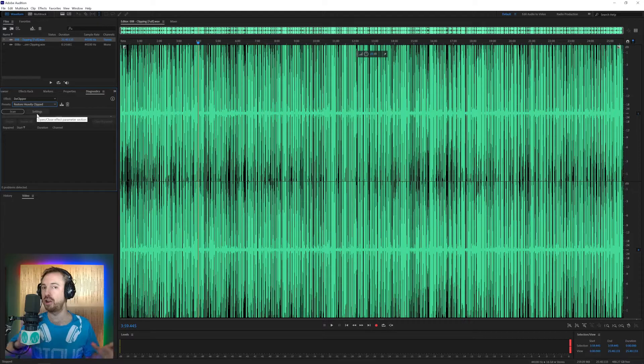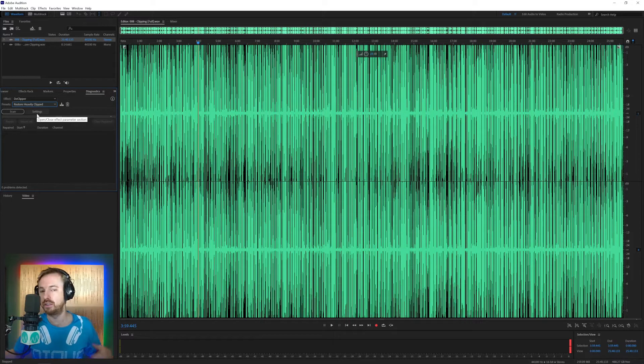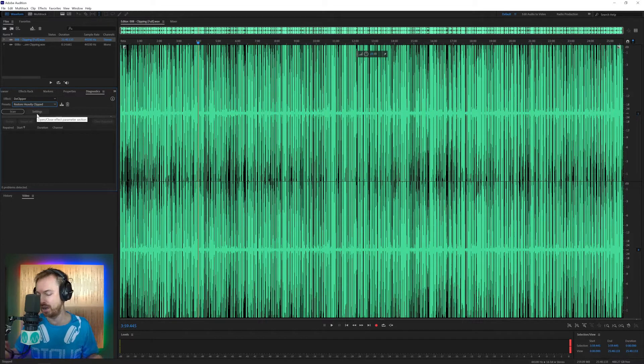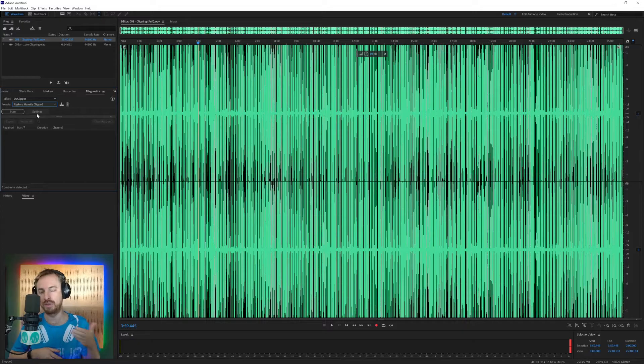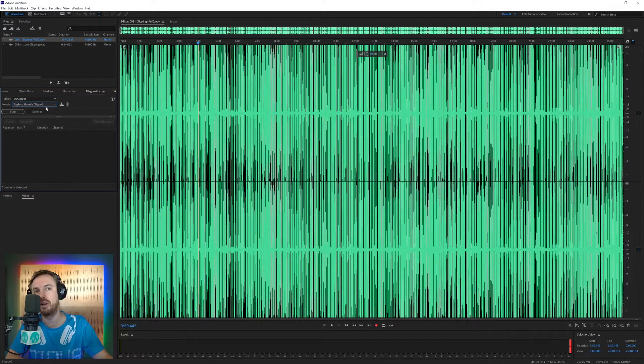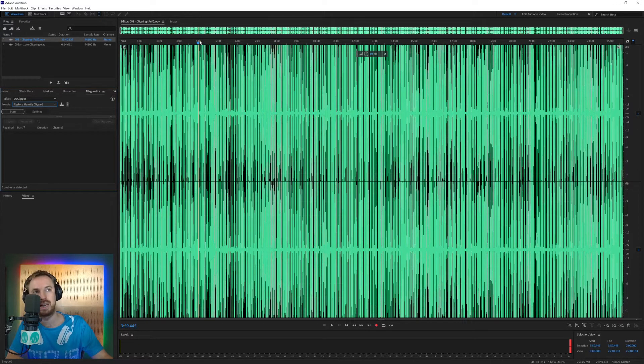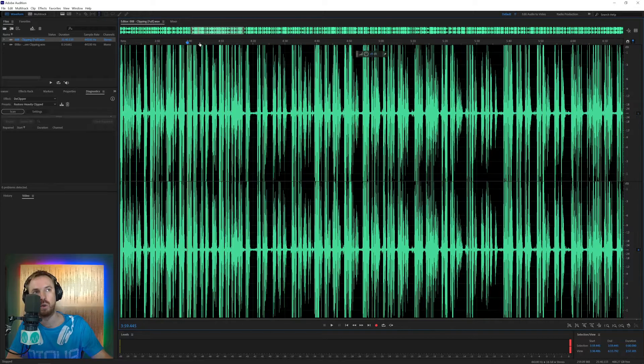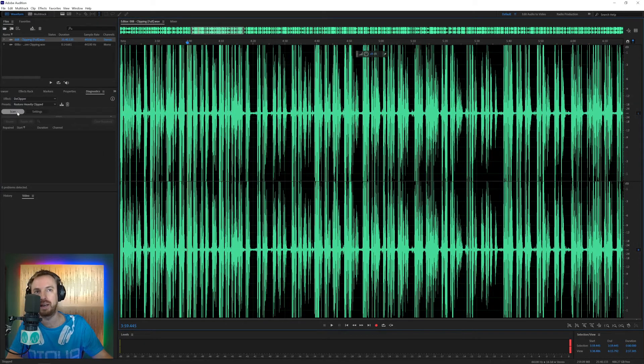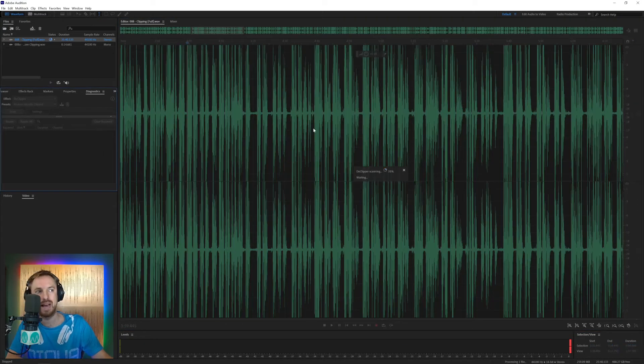For instance, maybe you're on location recording on a Zoom or a Tascam portable recorder and you just set the volume levels too high and every so often someone gets excited and it clips, then go for lightly. But something like this where you can see clipping virtually all the way through, definitely start with heavily clipped. Click scan.